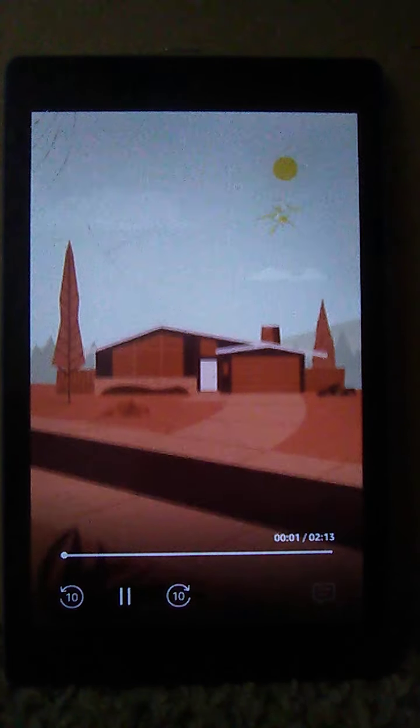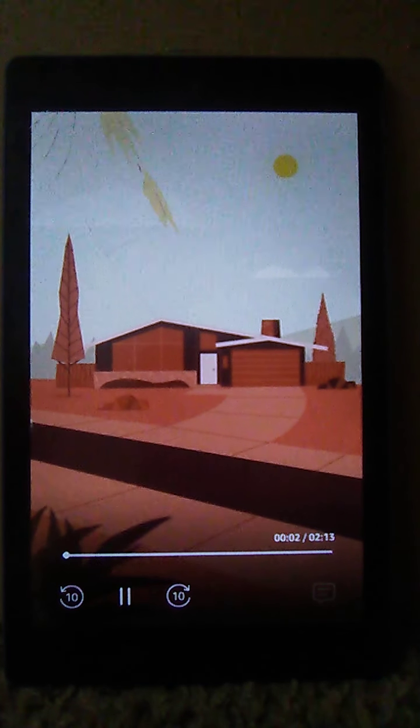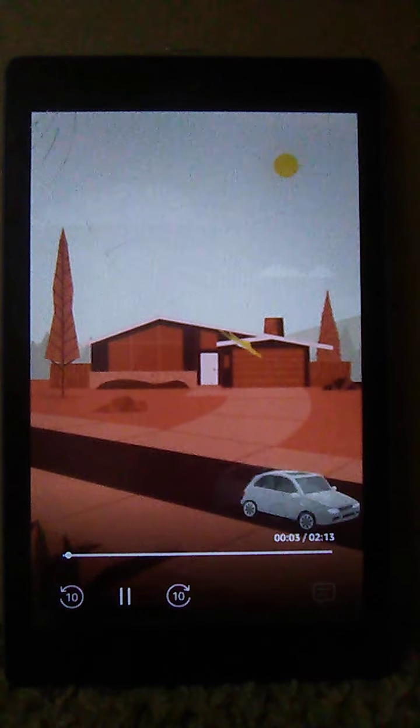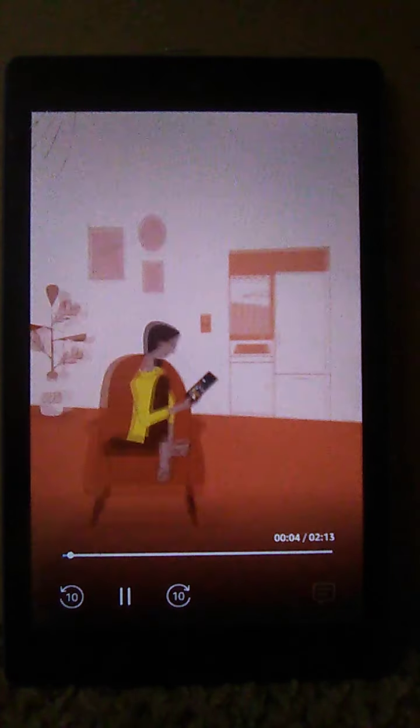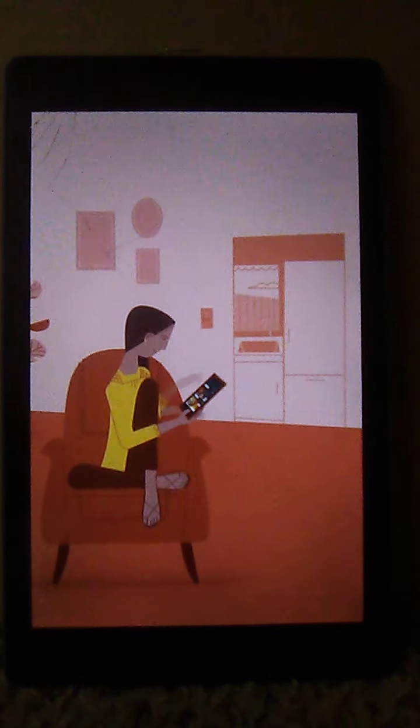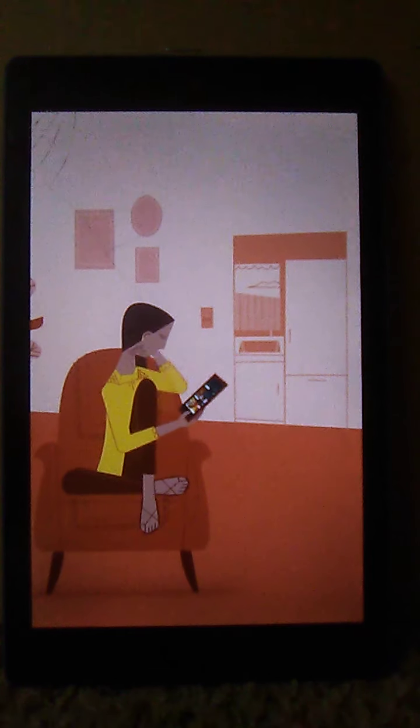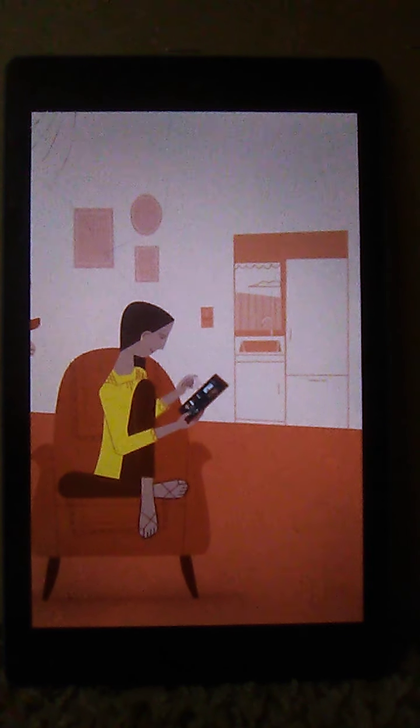From watching movies and reading books, to asking Alexa for the weather, there are lots of ways to enjoy your new Fire Tablet.